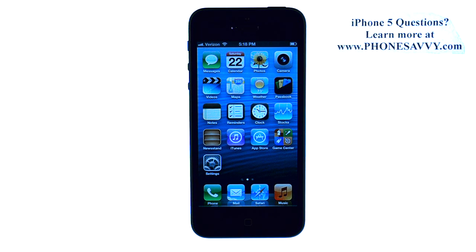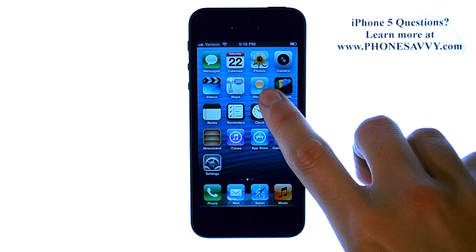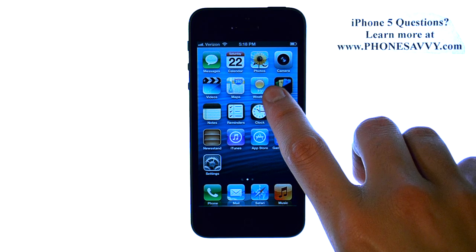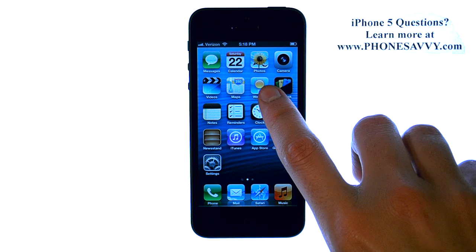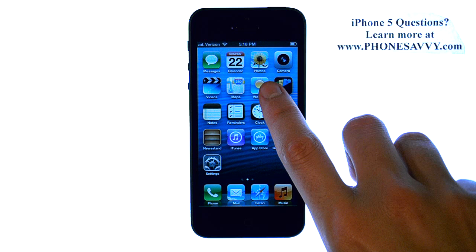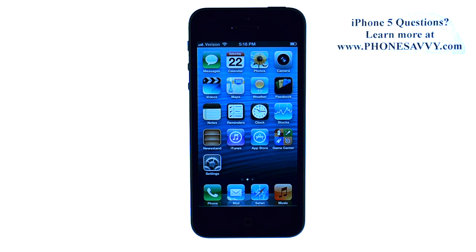Master your iPhone 5 at PhoneSavvy.com. The weather application that comes preloaded on your iPhone is, as you probably noticed, set up for a different location other than your home location.